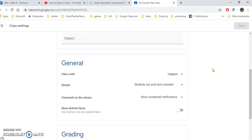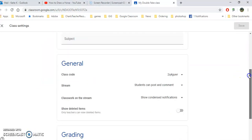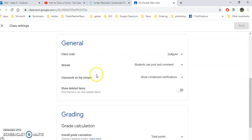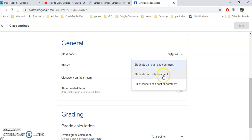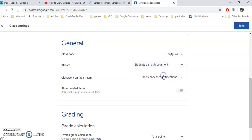One further really important thing underneath the settings is under stream. Are you going to allow students to post and comment? If you do, I'll warn you that there will be all kinds of silly comments on your stream. So I would say that students can only comment. They can always comment on their assignments, ask you questions, and comment on your questions or announcements that you have on your stream. But I think that's really important. Otherwise you kind of have chaos in here if students can post things as well as comment.